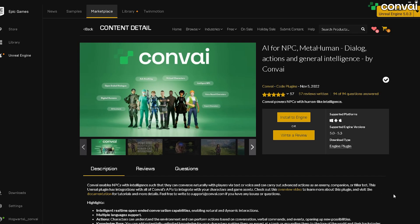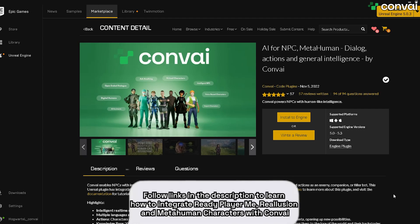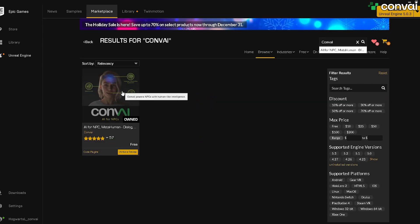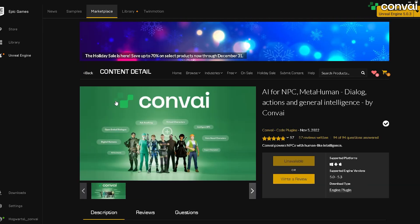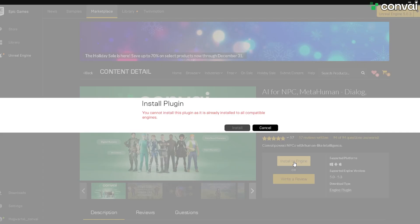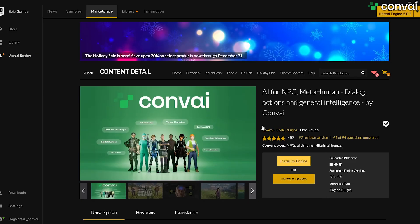To start the integration process, we'll first need to download the Convey plugin, which you can find on the Unreal Marketplace. Simply go to the Marketplace, search for Convey, and you should see it as the first result. Now simply install it to the engine. I've already installed it, so it's not allowing me to install it again here.